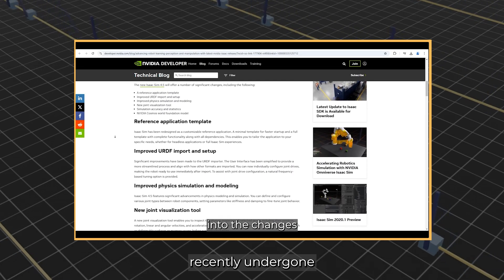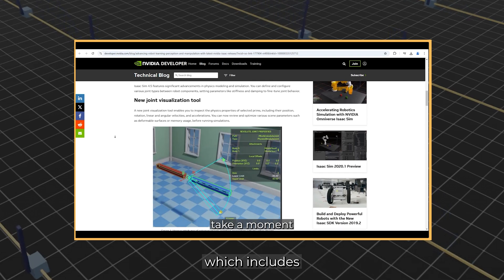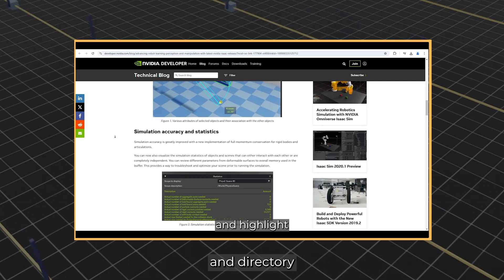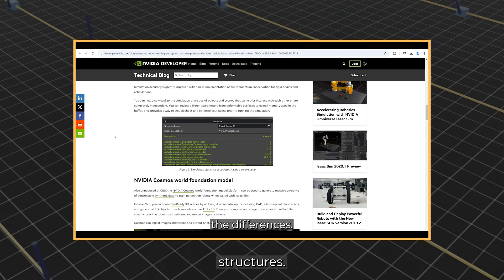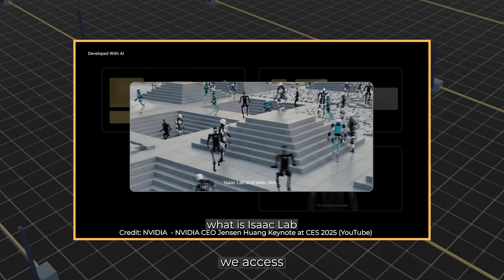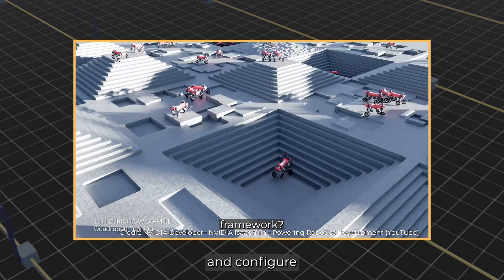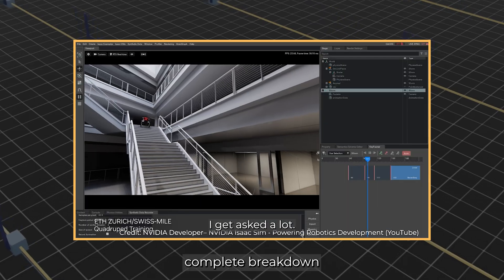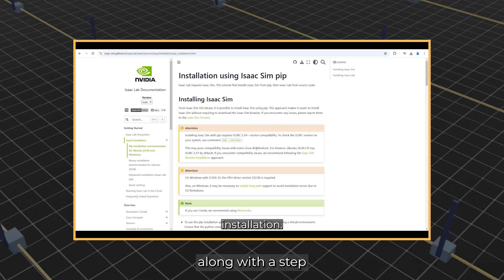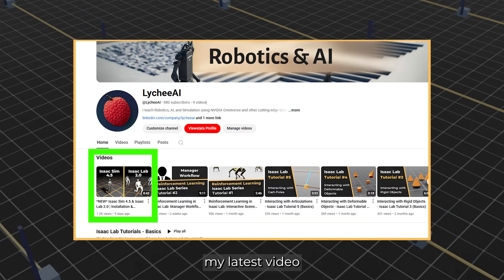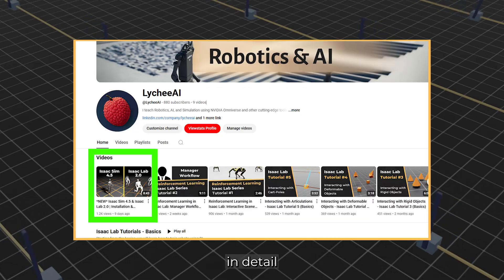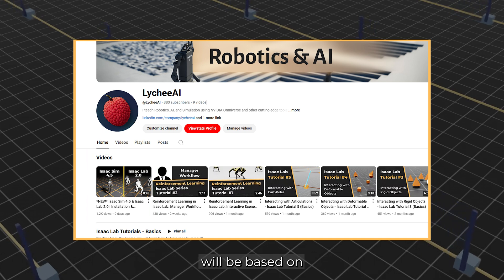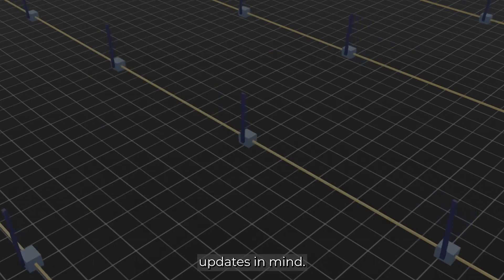Both have recently undergone a major restructuring, which includes changes in path names and directory structures. These modifications affect how we access certain modules and configure our environments. For a complete breakdown of these changes, along with a step-by-step installation guide, check out my latest video, where I walk through everything in detail. As this and future tutorials will be based on Isaac Lab 2.0, please keep these updates in mind.